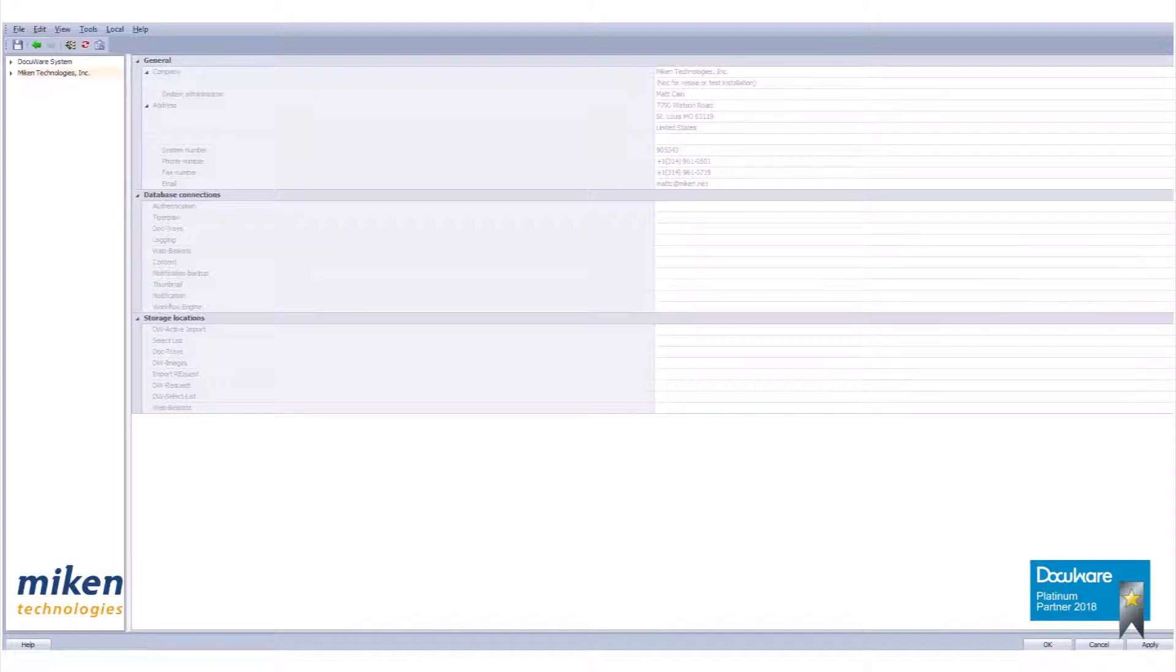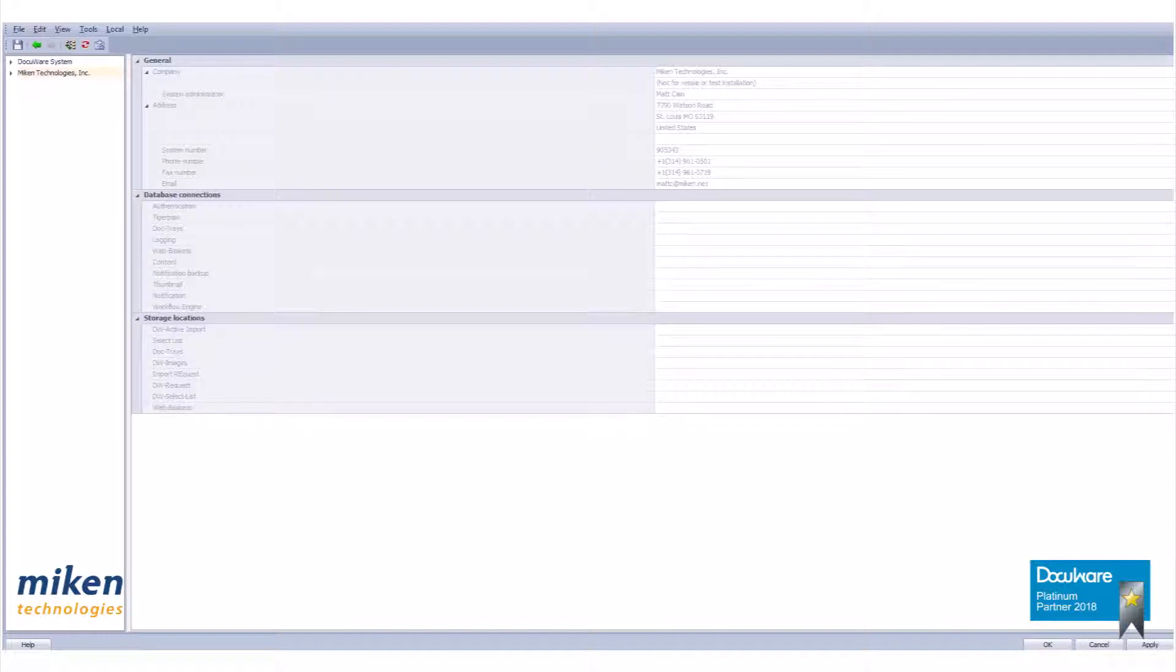When creating a role, you must be logged into the DocuWare administrator program as a person with the rights to manage roles. Just because you can log into DocuWare administrator does not give you the rights to make changes to roles.